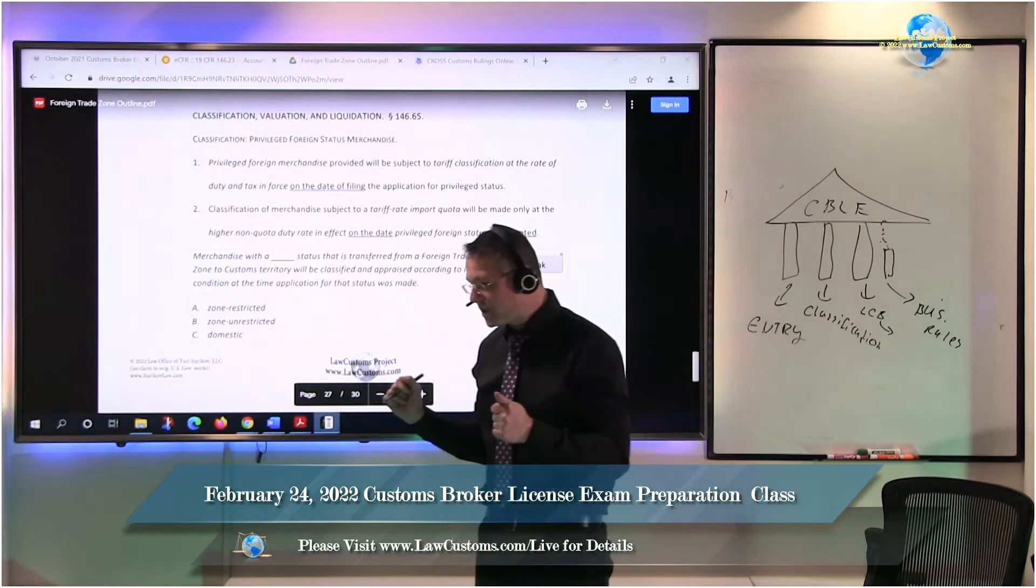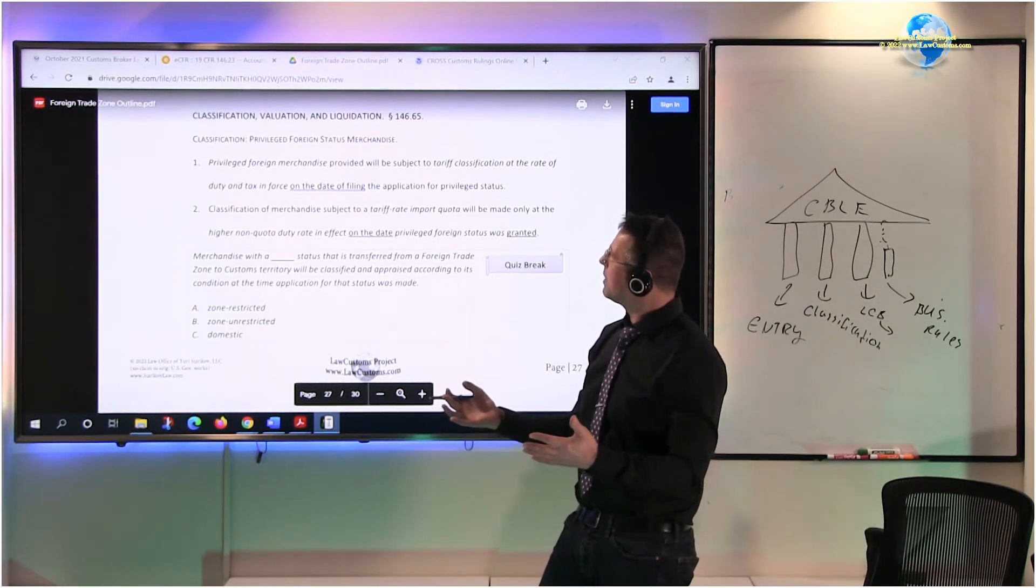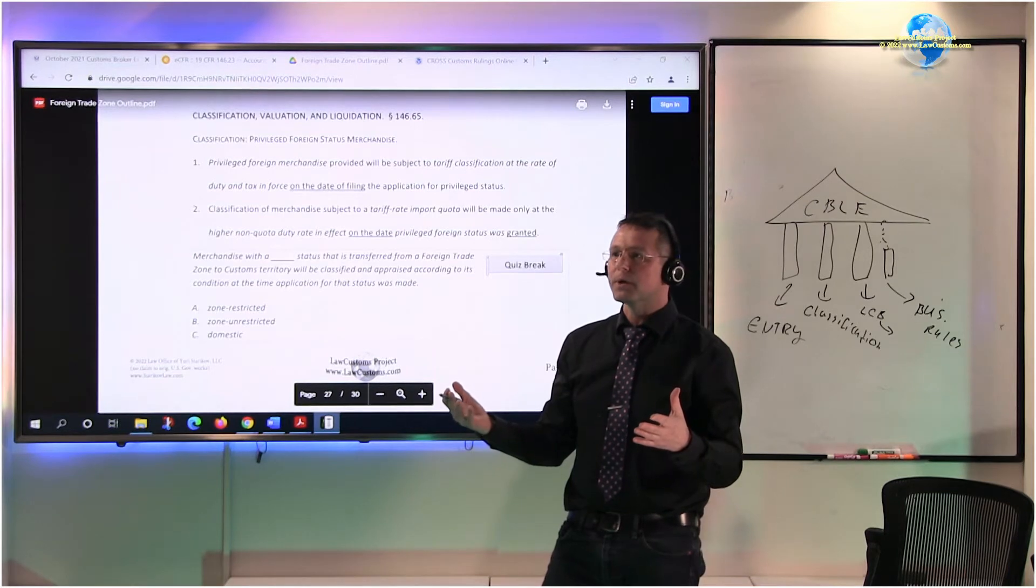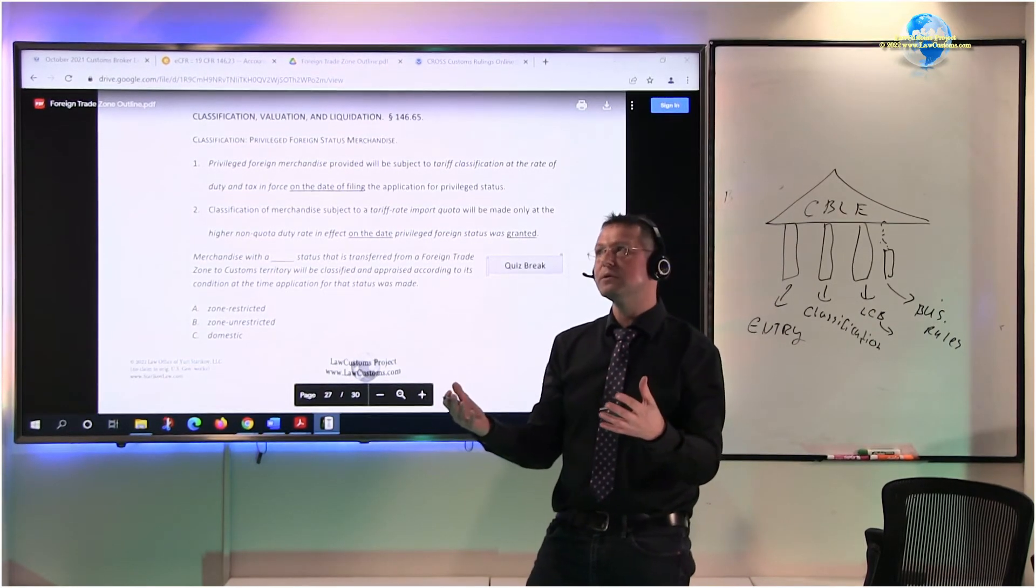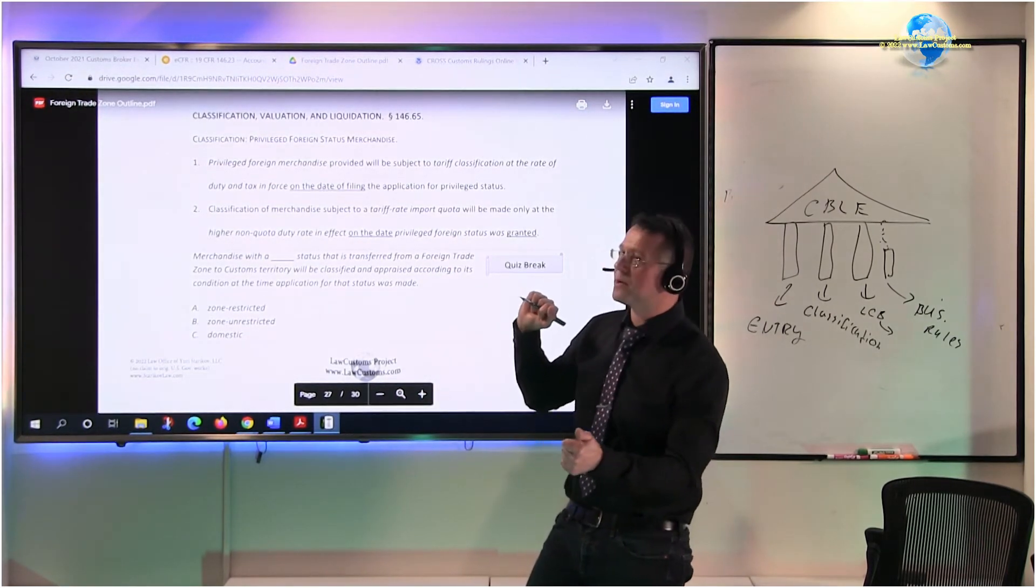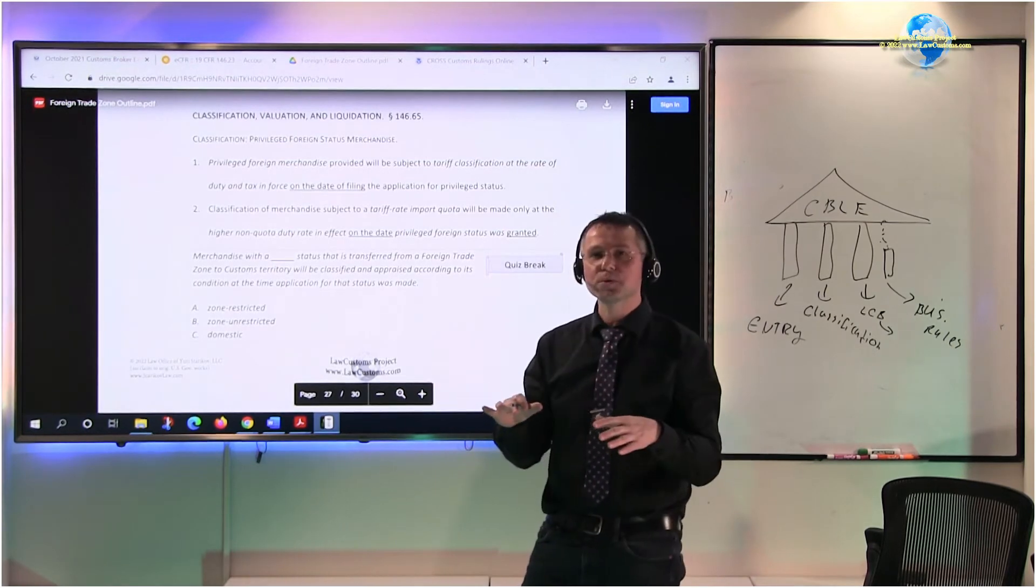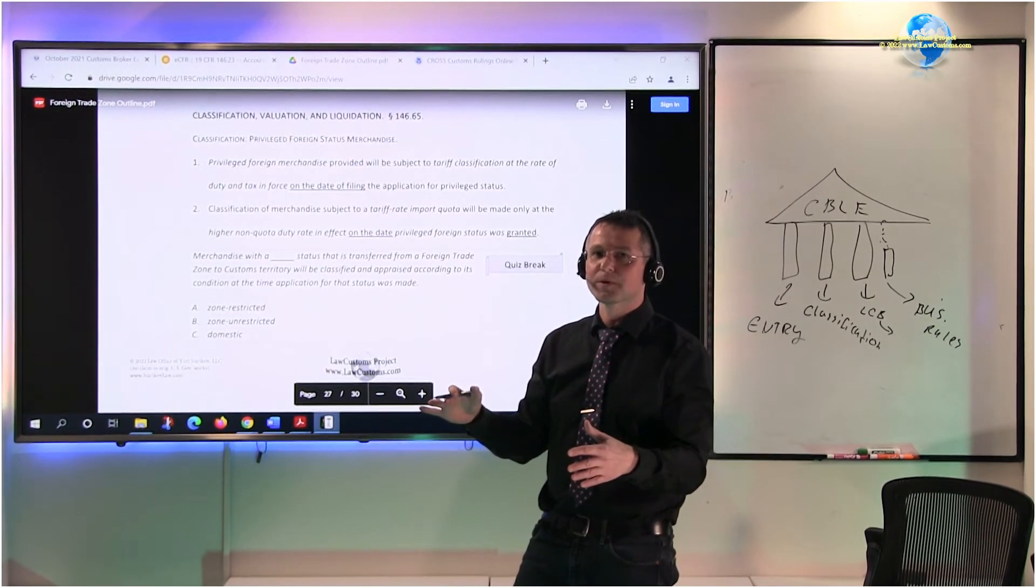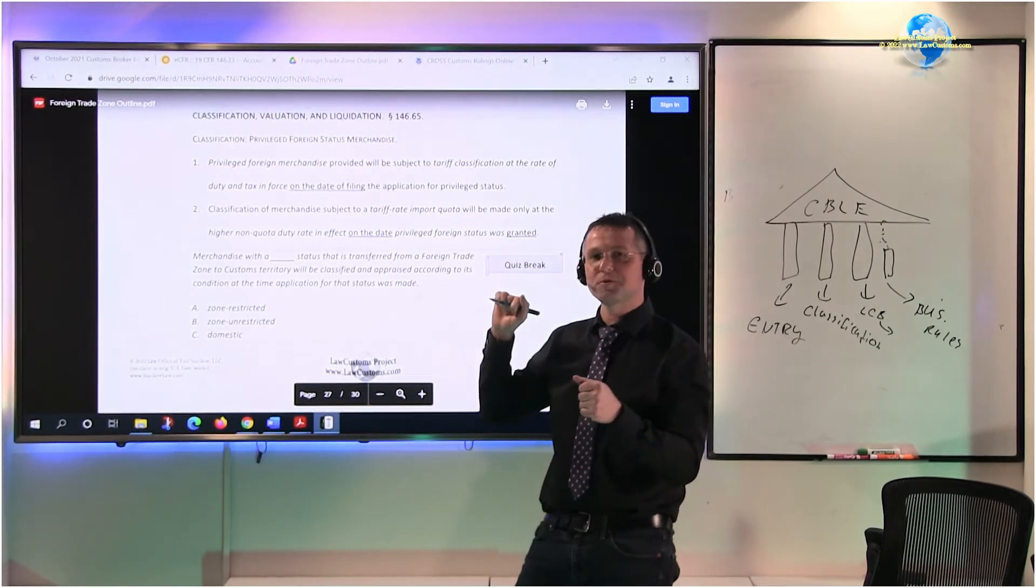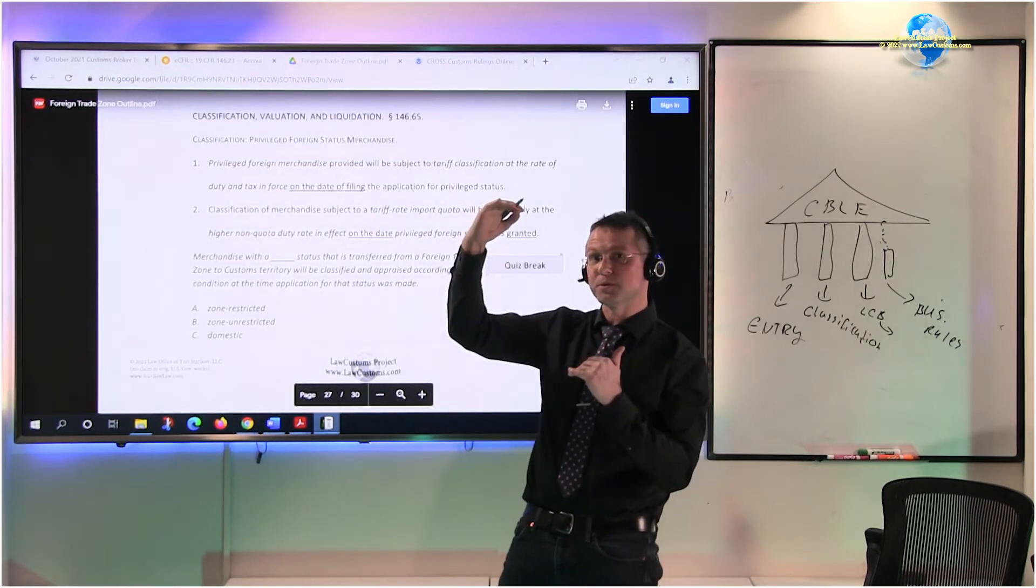So let's say you are involved in some kind of operation, manufacturing operation or some chemical operation. And in manufacturing operation, let's say you are bringing materials which have a duty rate of 5% or 10%, let's say 10%. Then within the foreign trade zone, you put those materials together to the product, final product, which has a duty rate of 20%. But because you brought it in and you got that merchandise privileged foreign status, upon the entry, the merchandise is subject to the tariff rate of 10%, not 20%.